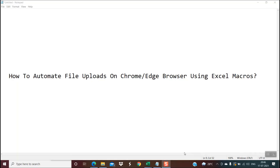Hello friends, welcome back! Today we will be learning something very interesting: how to automate file uploads on Chrome or Edge browser using Excel macros. In one of my previous tutorials I had explained the same thing using Internet Explorer, and today I would be explaining it on Chrome or Edge browser. So without wasting any time, let's begin.